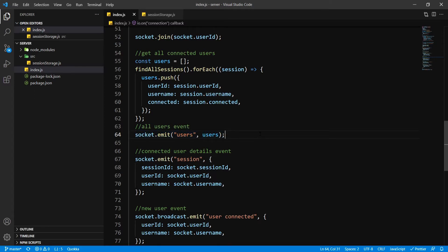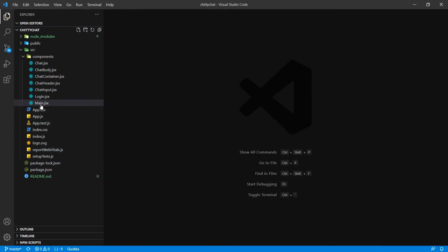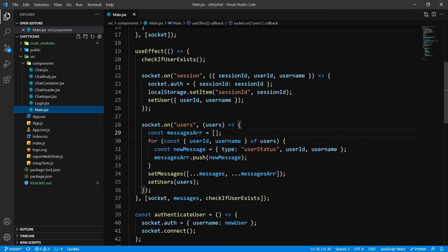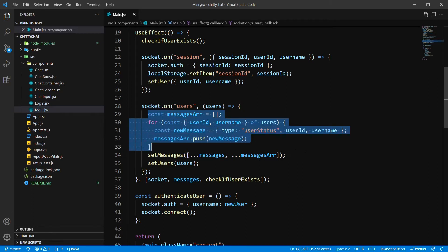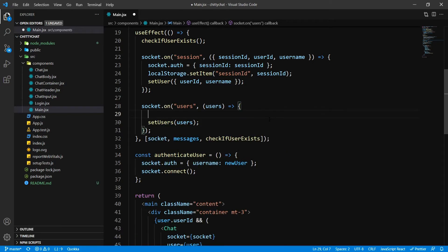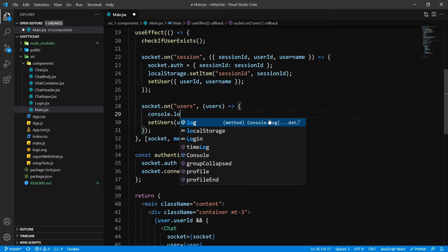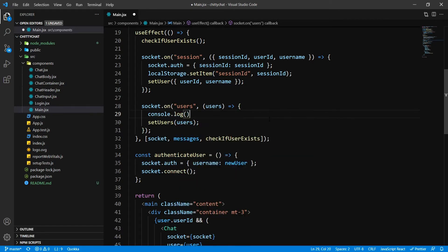So let's go over to our client right now. Here, inside main.jsx, you can see we have already written some of this code. We'll update this at a later stage — we don't need this right now. So I'm just going to console.log for now and see what we get inside over here.